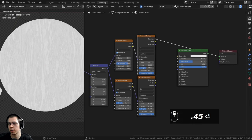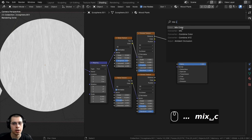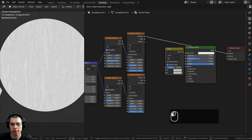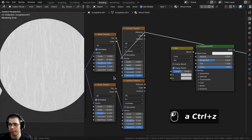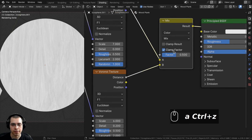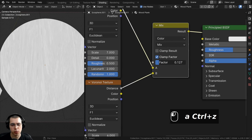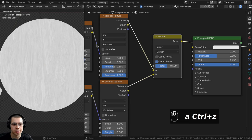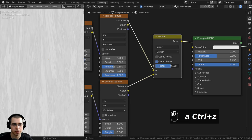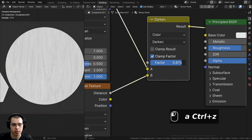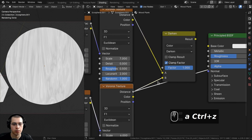I'll add a Mix Color node to mix the two Voronoi textures together — plug the first Voronoi distance into Color A and the second into Color B, then Ctrl+Shift+click to preview. To see both textures simultaneously I'll change the mix type to Darken, so it only adds the dark values. As the factor increases, more of the dark values from the second texture appear, giving the wood bigger and smaller details together.